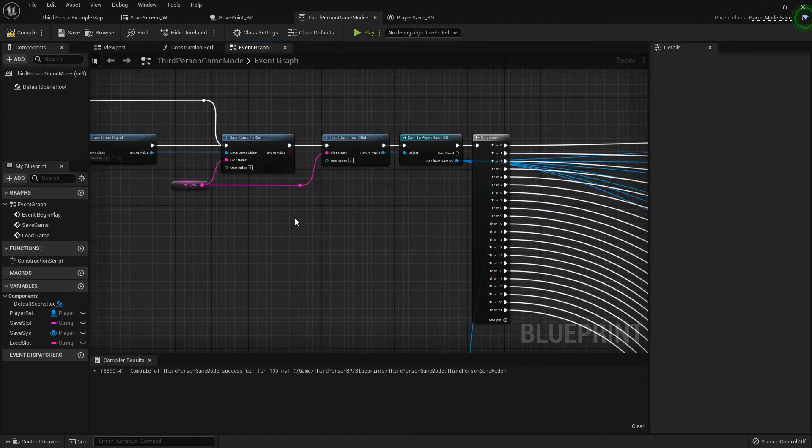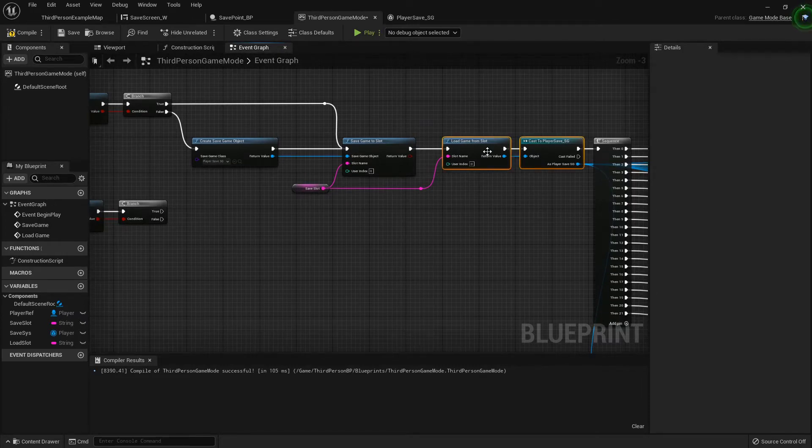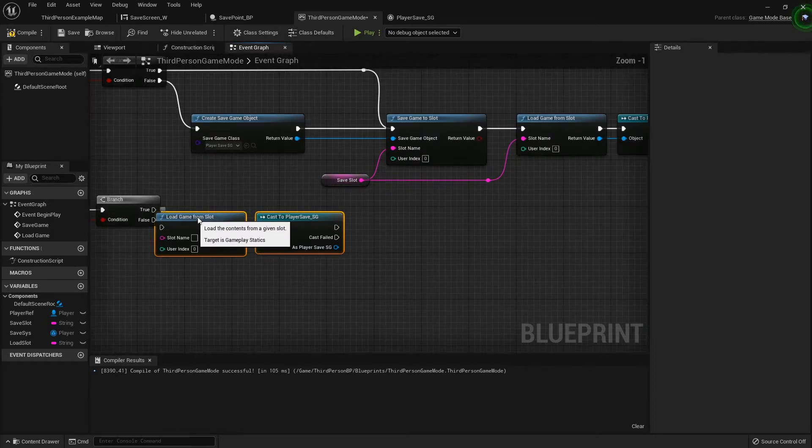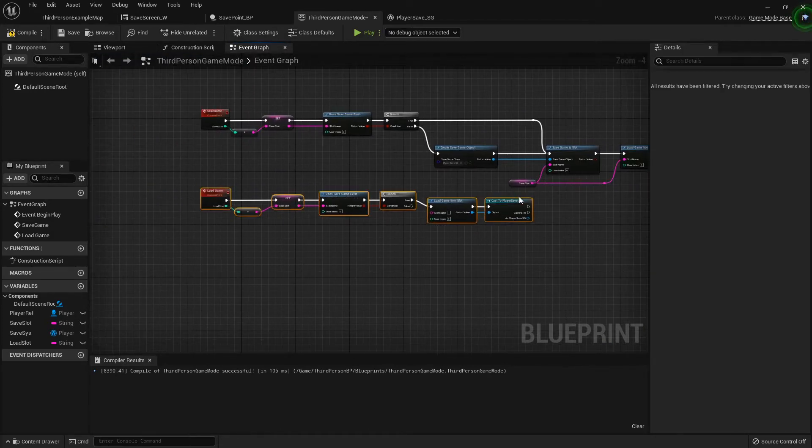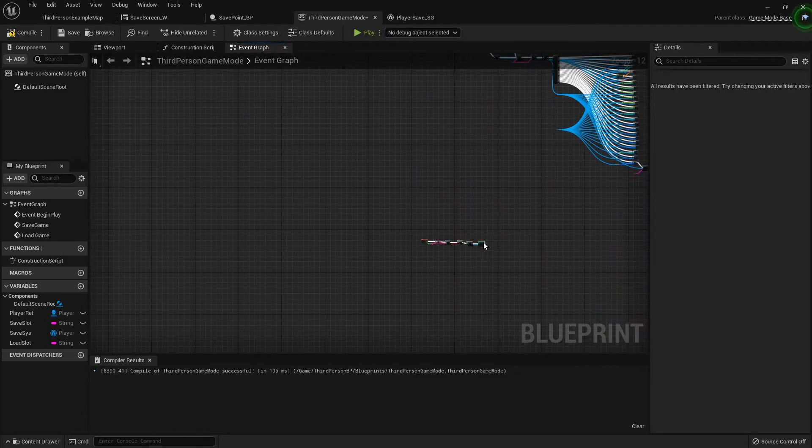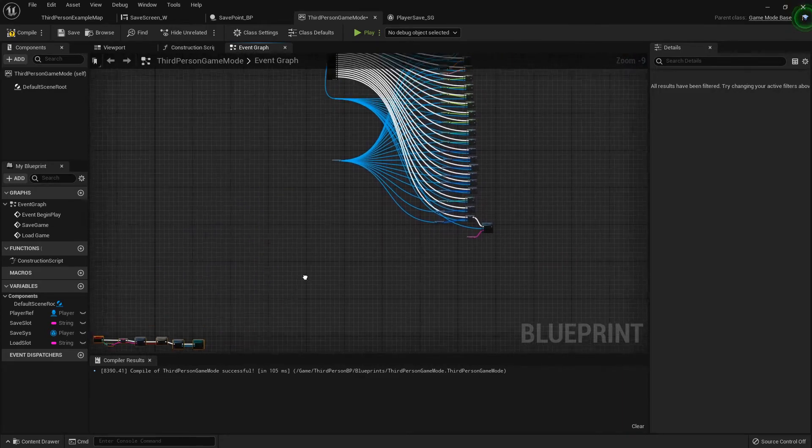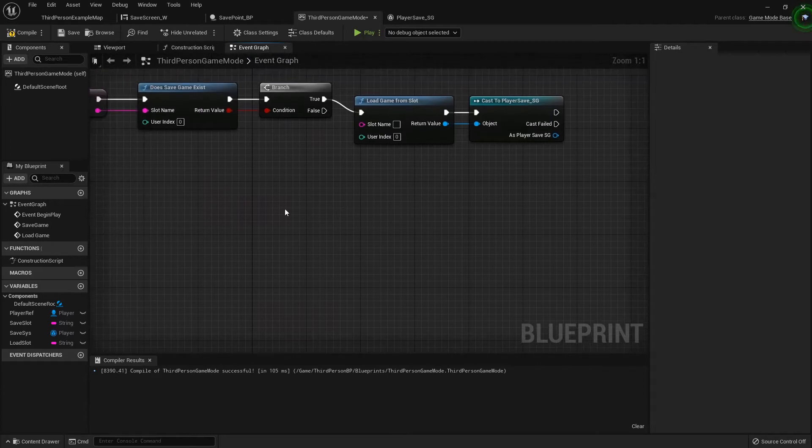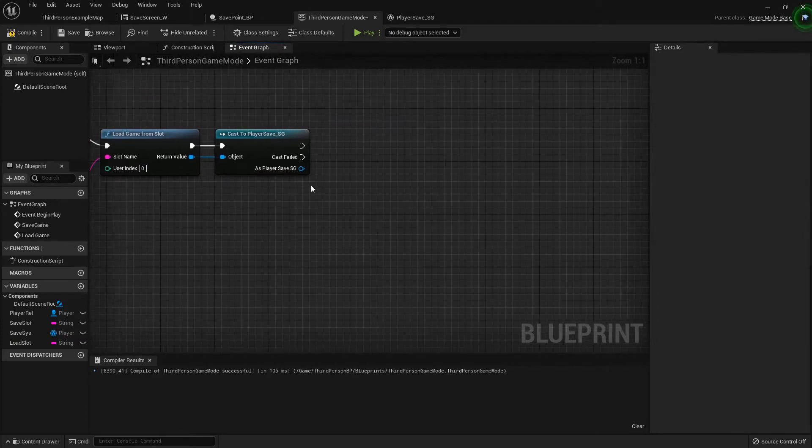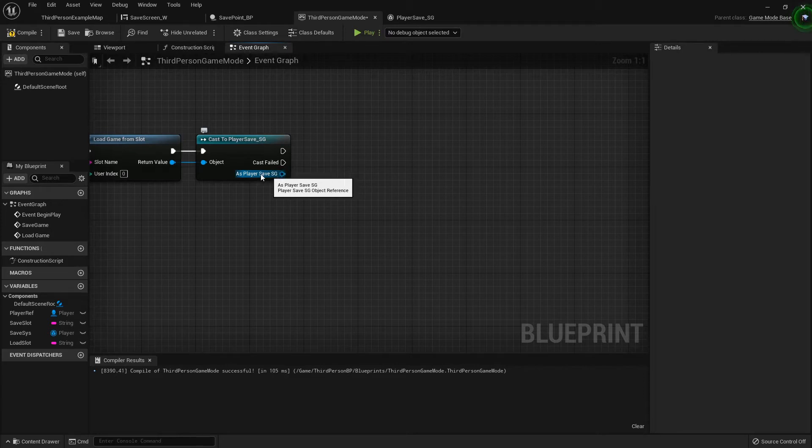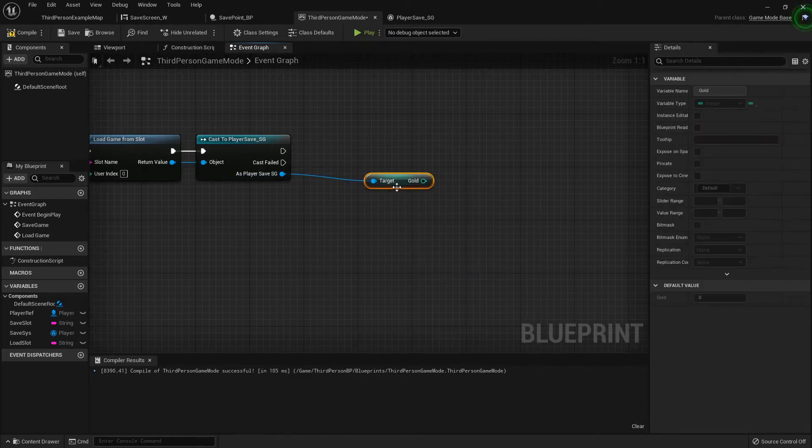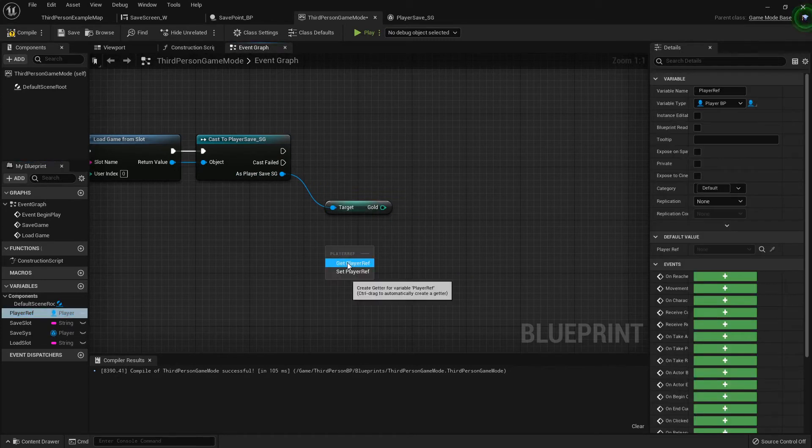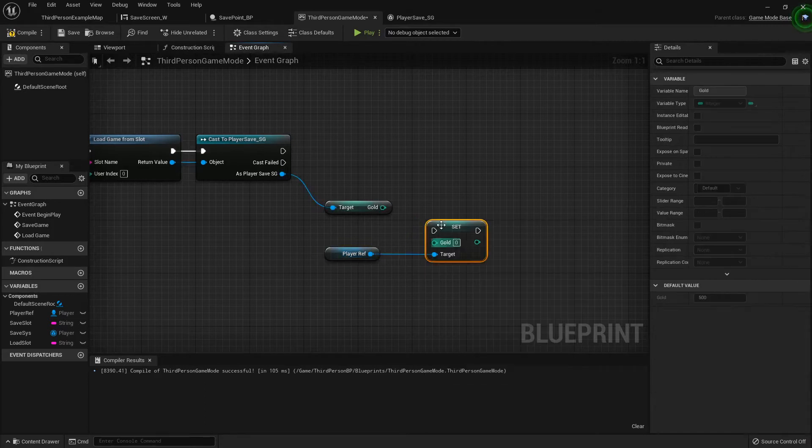But if it does exist, then we want to grab this part from our save system, the load game from slot and cast to the save. Control C and control V, hook it to the true, and then move all this way down out of the way because this one is going to look a bit like the save one after it's all said and done. So I'm going to hook my load slot to my load game from slot name, and then just to show you, I'm going to get my gold variable out of here, grab my player reference, and I want to set my gold to that.